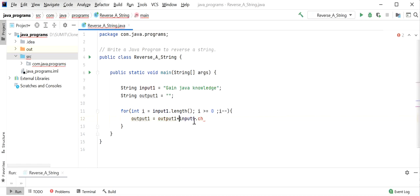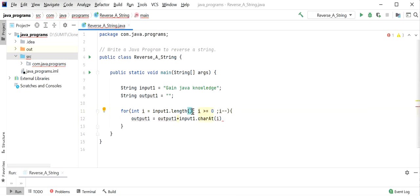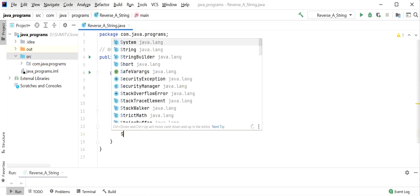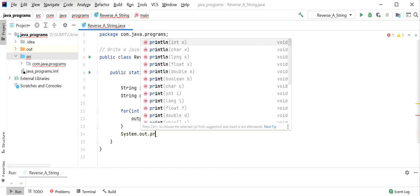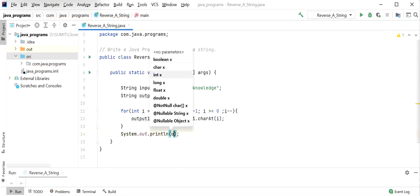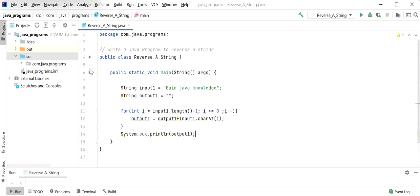Here output will be built using input1.charAt(index), where we pass the index. It will pick the last character first, so the index will be length minus one — 'e' is at length minus one index. After the loop, we will just print output1.